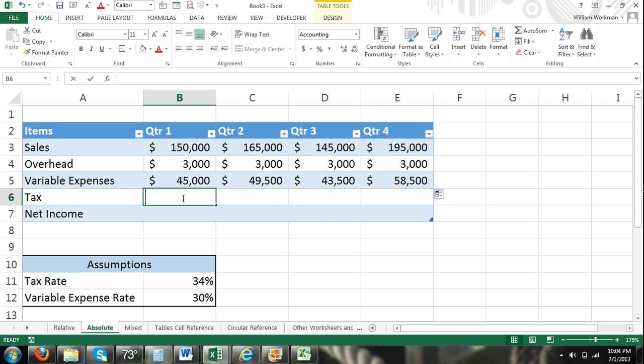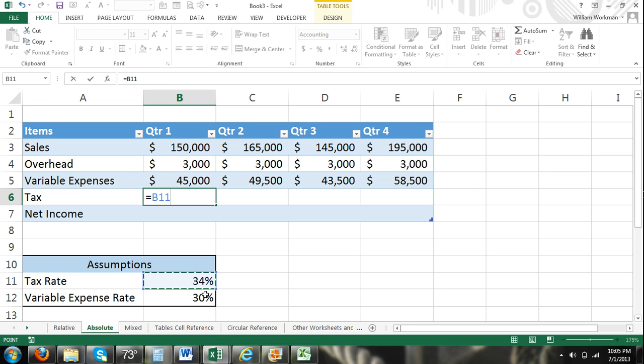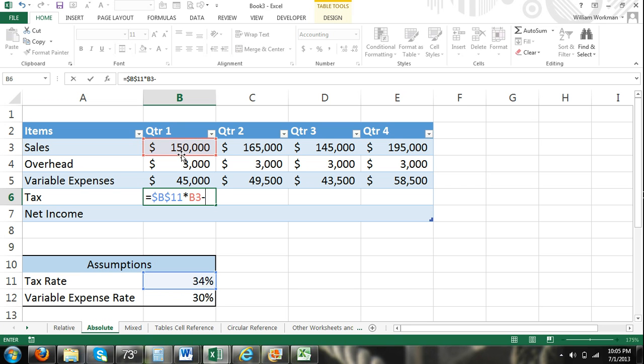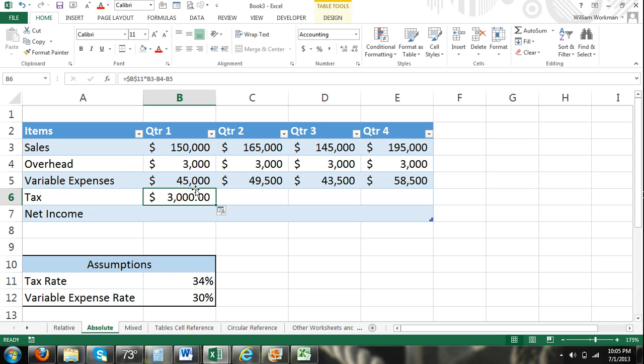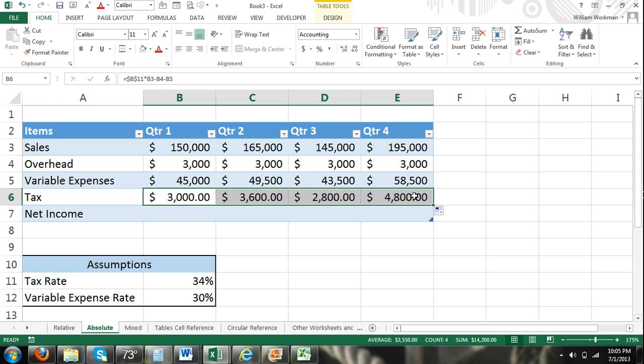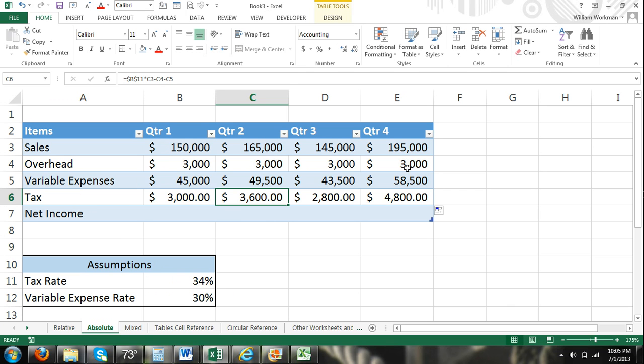Our tax rate, the same thing, our tax rate is going to be our tax rate of 34%. Now I'm pressing F4, or I could insert the dollar signs manually. Tax rate times sales minus overhead minus variable expenses because we're being taxed on our earnings before interest and tax. Now I can fill that over, and there you can see that we have different tax rates.